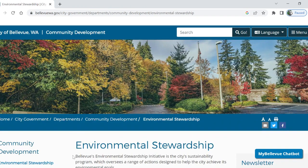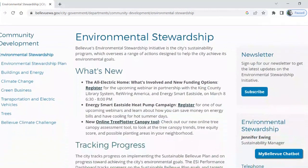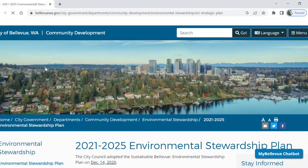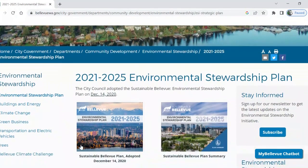Here we are — just one more click away. Navigate to the sidebar again, and right at the top we can find the Environmental Stewardship Plan. The PDF is yours to explore.